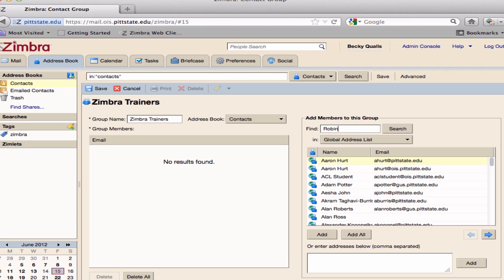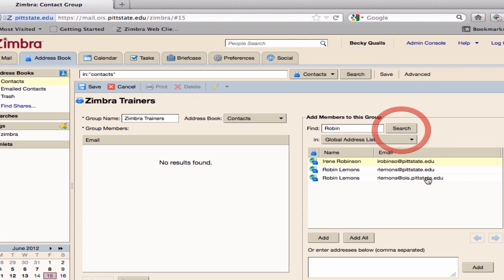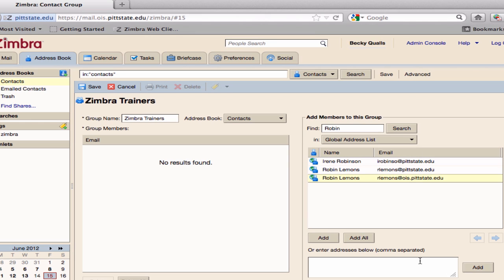The university directory is already installed in Zimbra, so all university employees are available even though they're not visible in your contacts list. Once you have typed in a name, hit the Search button. Search results appear in the results window. Choose the correct contact and click the Add button.